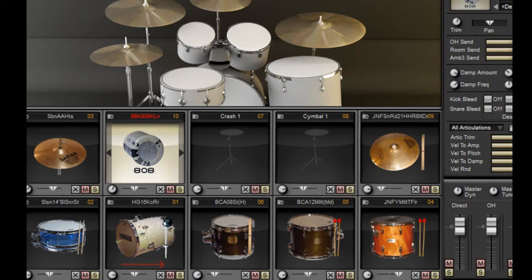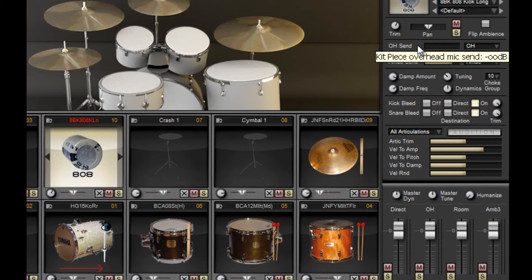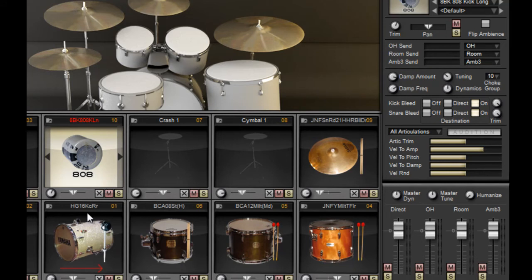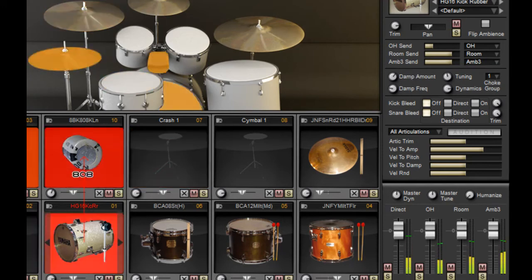Now let's say, furthermore, I don't want to send any of that to the overhead—that's the 808—and none of it to the room, unlike our acoustic which is going quite a bit to the room, ambience, and ambient mics. There we go.